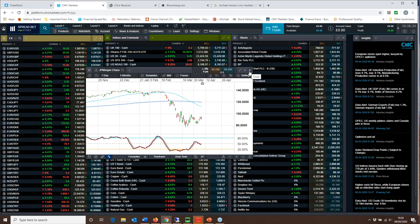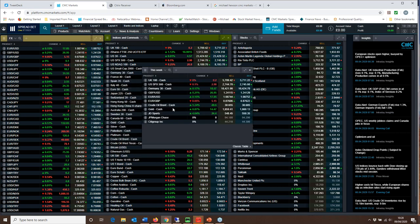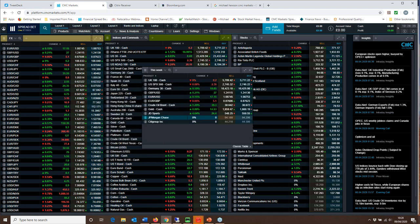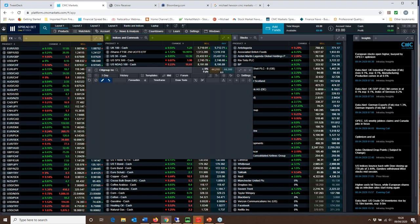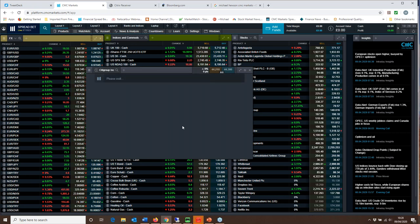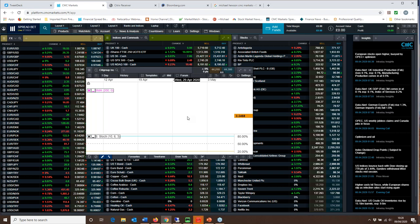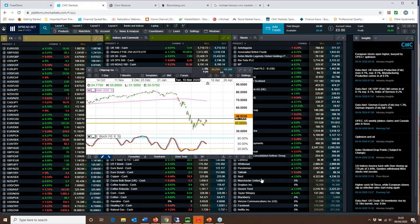So keep an eye on JP Morgan. These numbers are out on the 14th and the 15th of April, so that's going to be a significantly important day in terms of the overall direction as well for US markets more broadly.